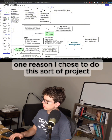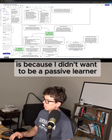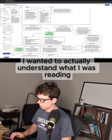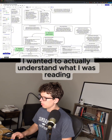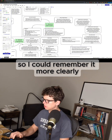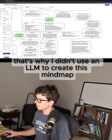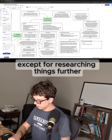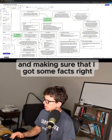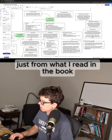One reason I chose to do this sort of project is because I didn't want to be a passive learner. I wanted to actually understand what I was reading and have some sort of record so I could remember it more clearly. And so that's why I didn't use an LLM to create this mind map, except for researching things further and making sure I got some facts right when they weren't quite clear just from what I read in the book.